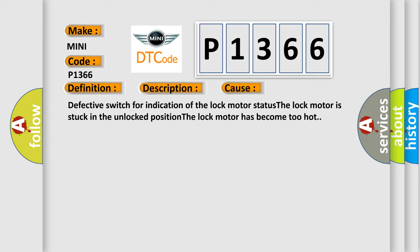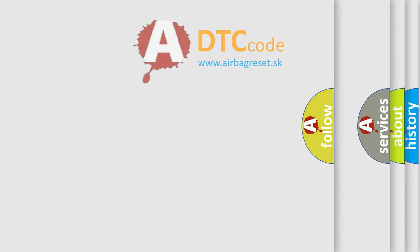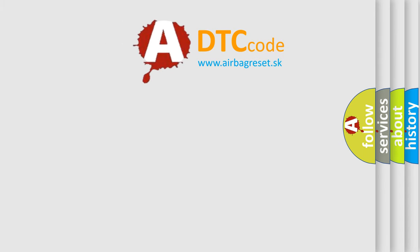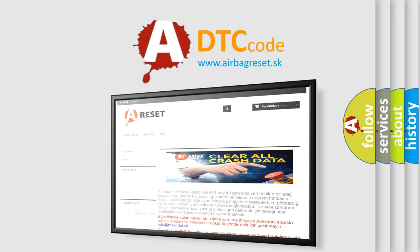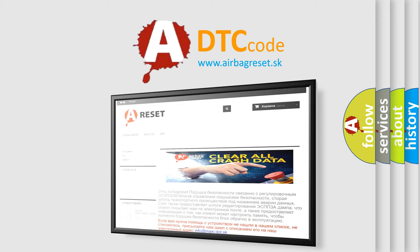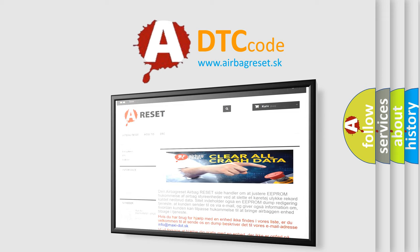The airbag reset website aims to provide information in 52 languages. Thank you for your attention and stay tuned for the next video.